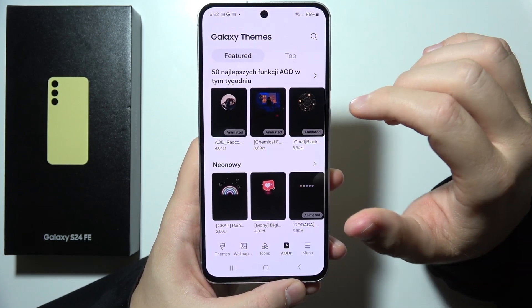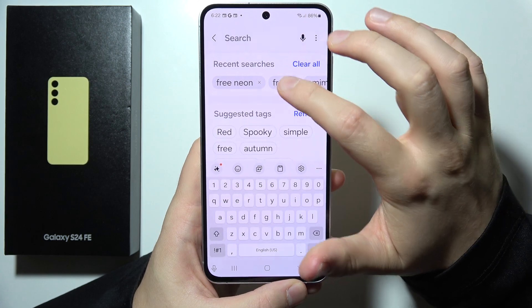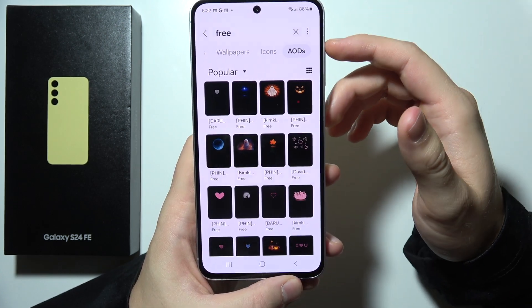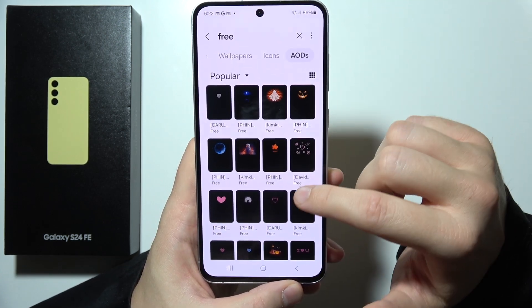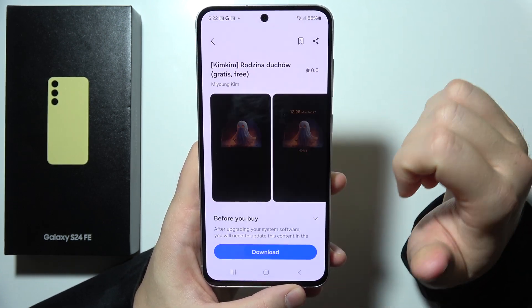But if you don't want to pay for it, click here and input Free Phrase. So we can try to get this one, for example.